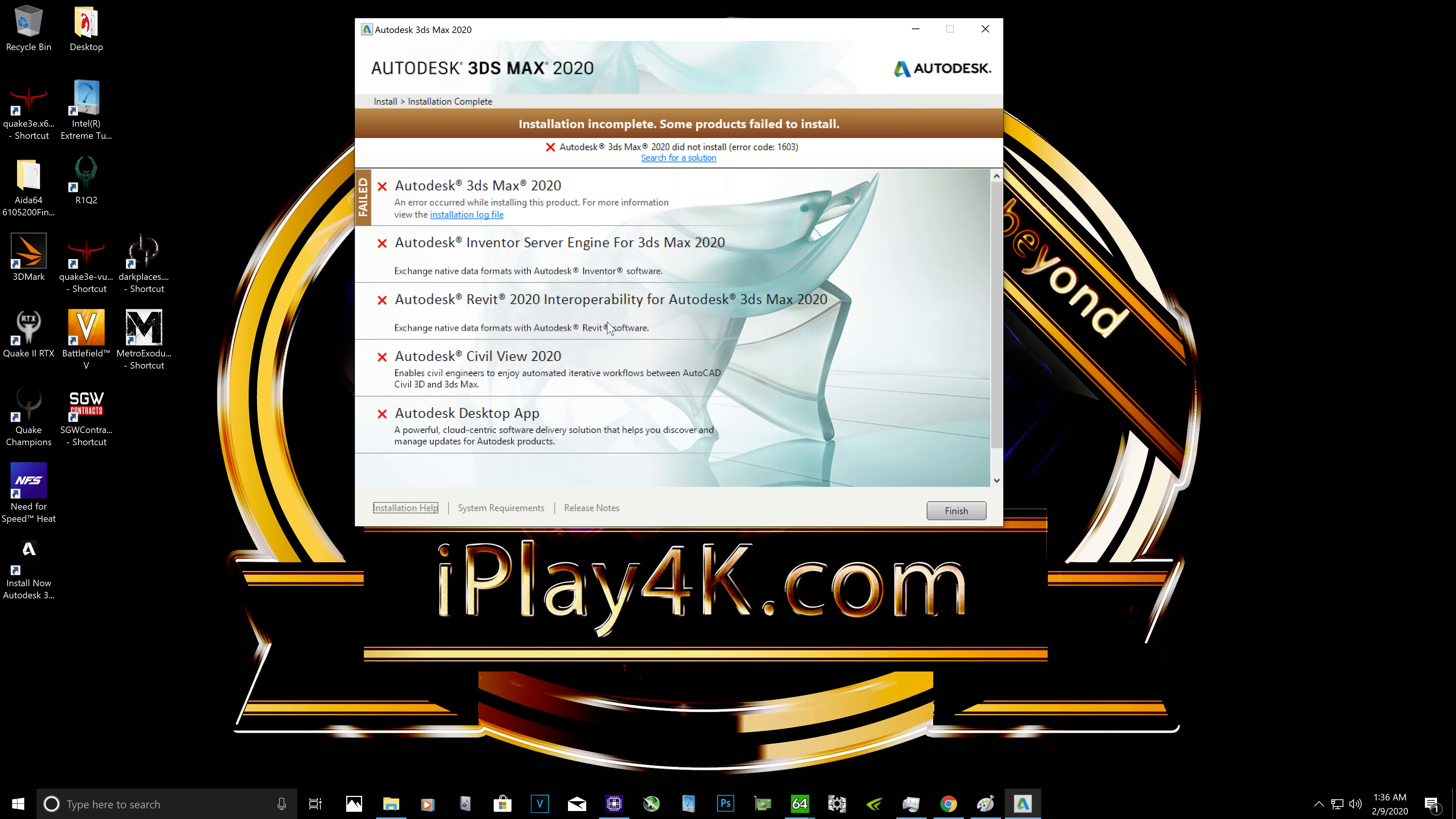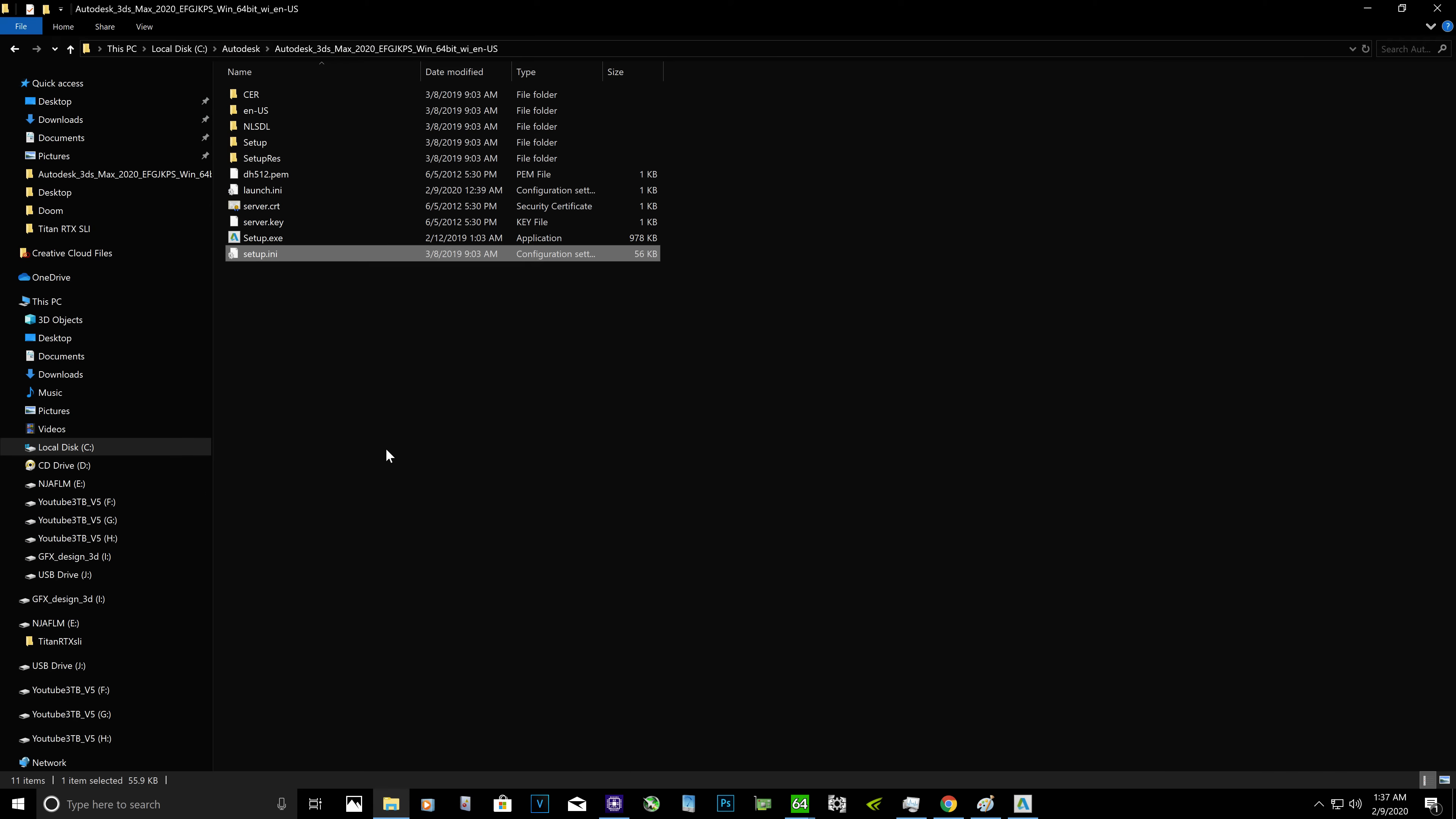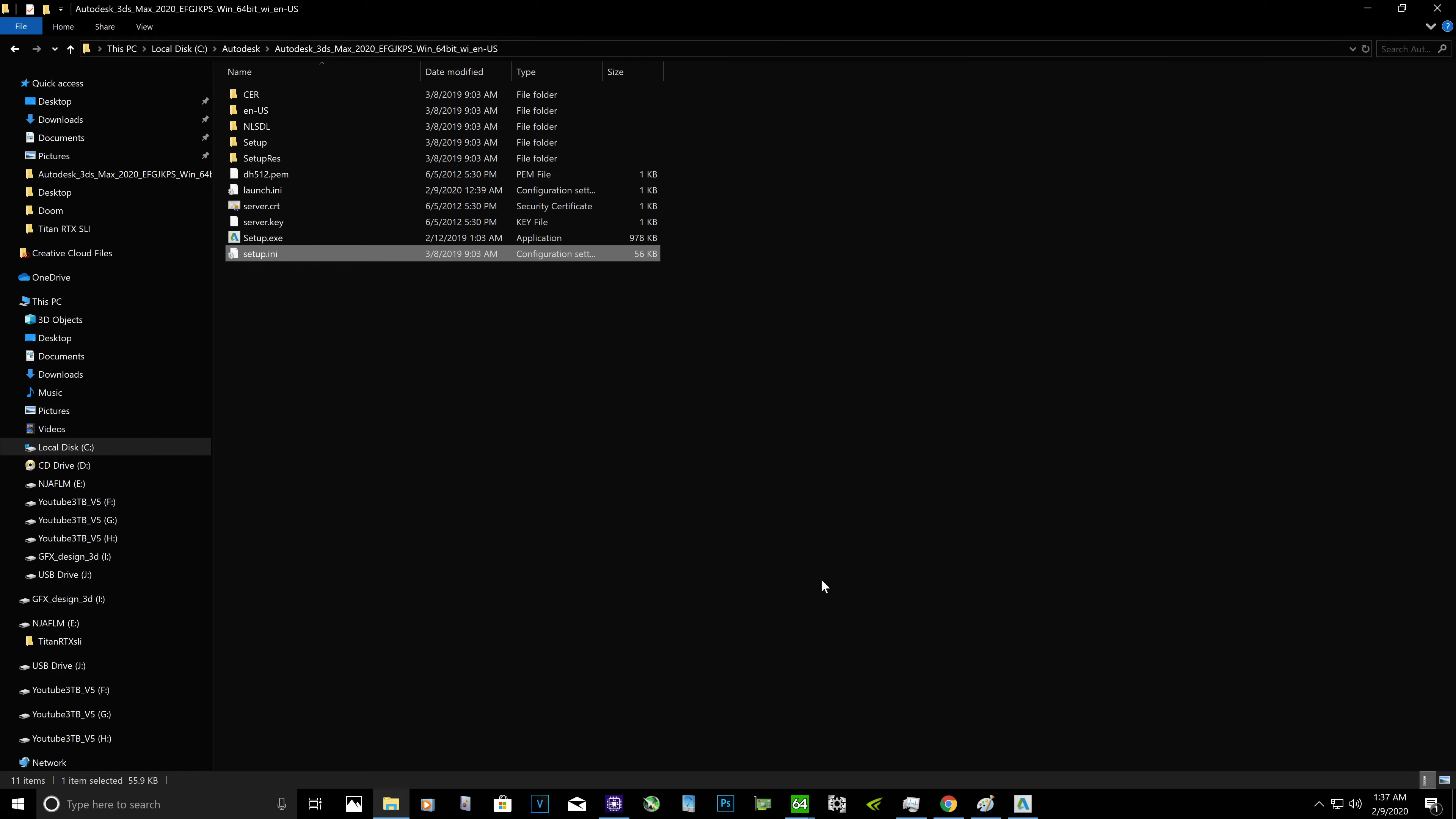I assume that you went to Autodesk.com website, you downloaded their web installer, clicked on that web installer, and then web installer asked you where you want to store the 3ds Max installation files. So you select the folder. In my case I selected the C drive. Let me show it to you. It's created under C:\Autodesk\Autodesk 3ds Max 2020. Let me show it.